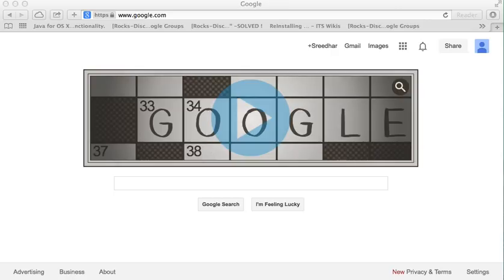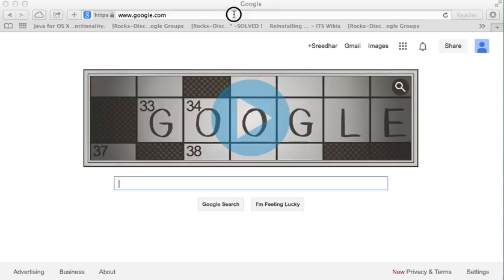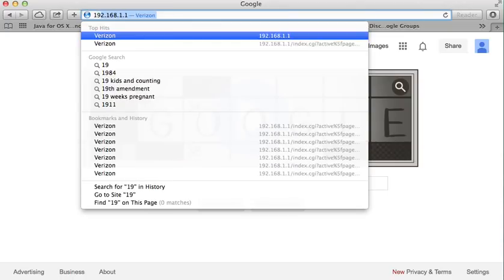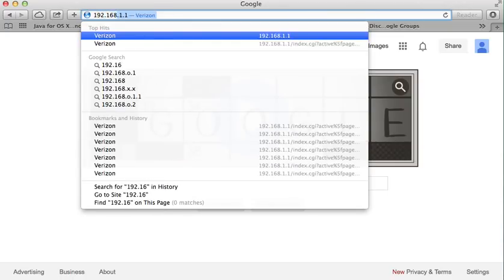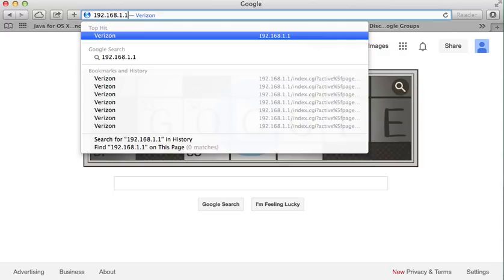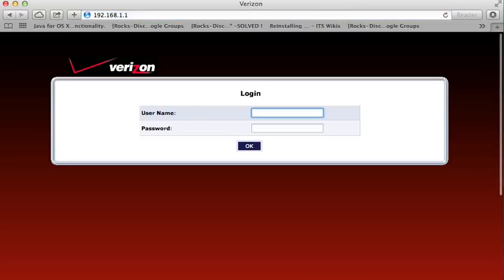Open 192.168.1.1 in your favorite browser. This is the address for your router, 192.168.1.1. Enter the username and the password.